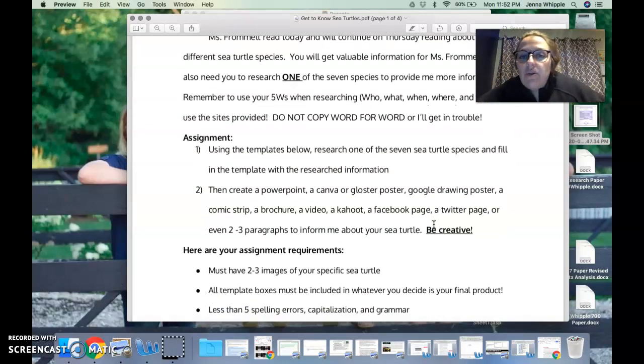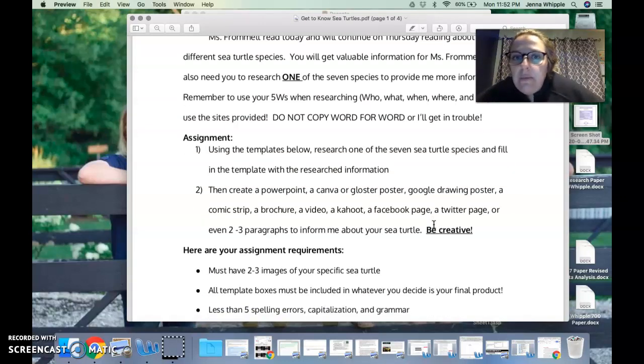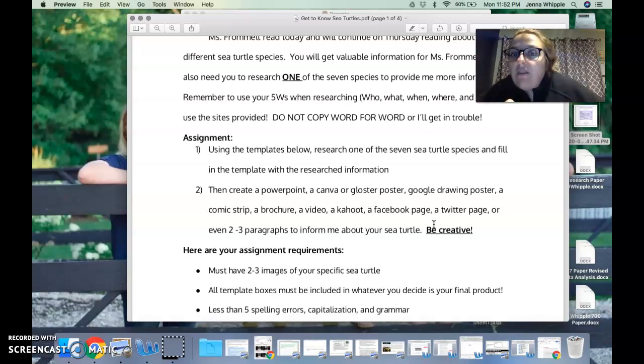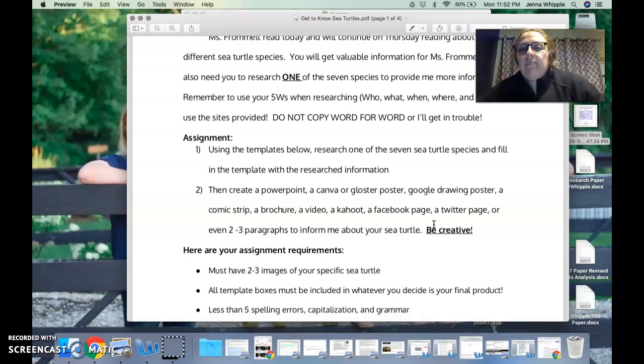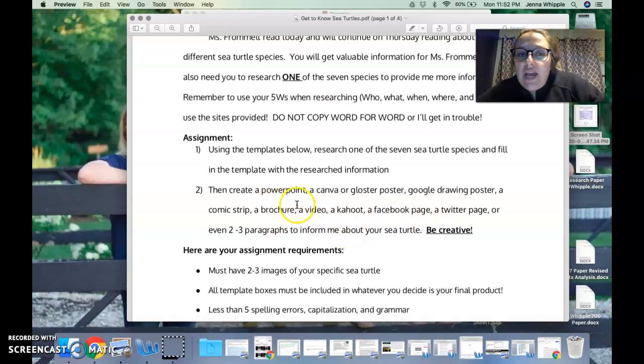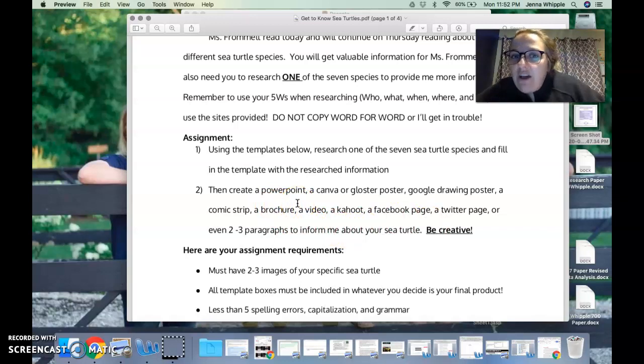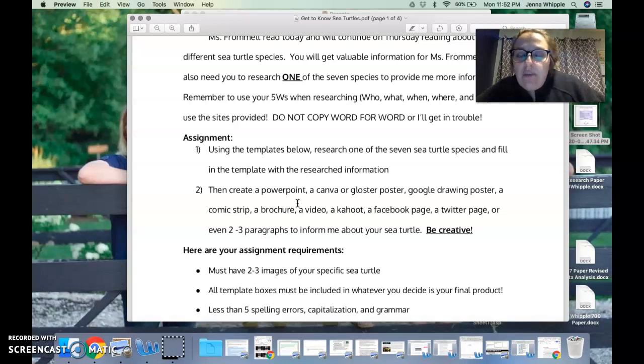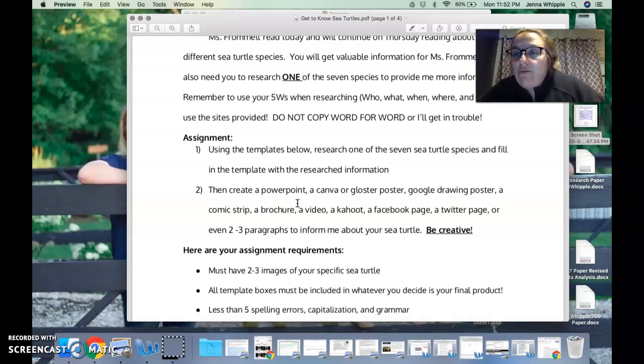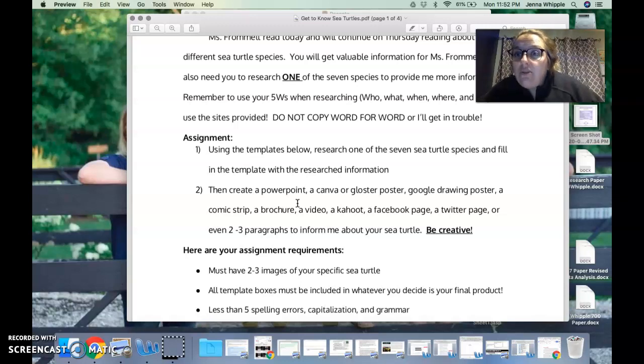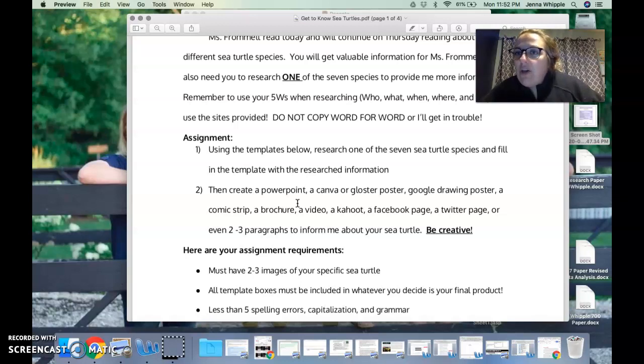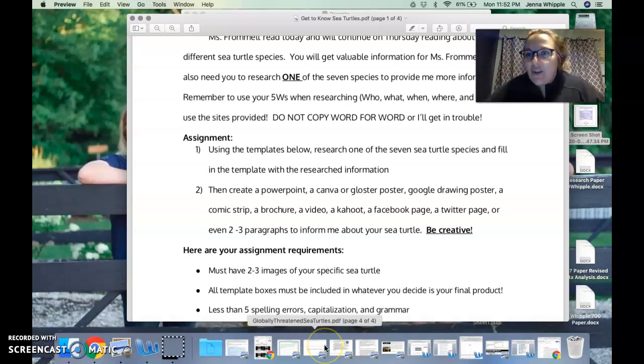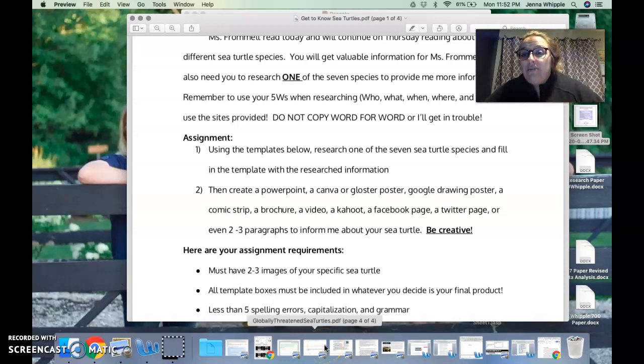Using the template below, which I'll show you in just a minute, I want you to research one of the seven sea turtle species and fill in the template with the research information. Then you are going to create a PowerPoint, you could create a Canva or Glogster poster, a Google drawing, a comic strip, a brochure, a video, a Kahoot, a Facebook page, a Twitter page, or even just write two to three paragraphs to inform me about your sea turtle. Be creative. Any one of those options is acceptable.